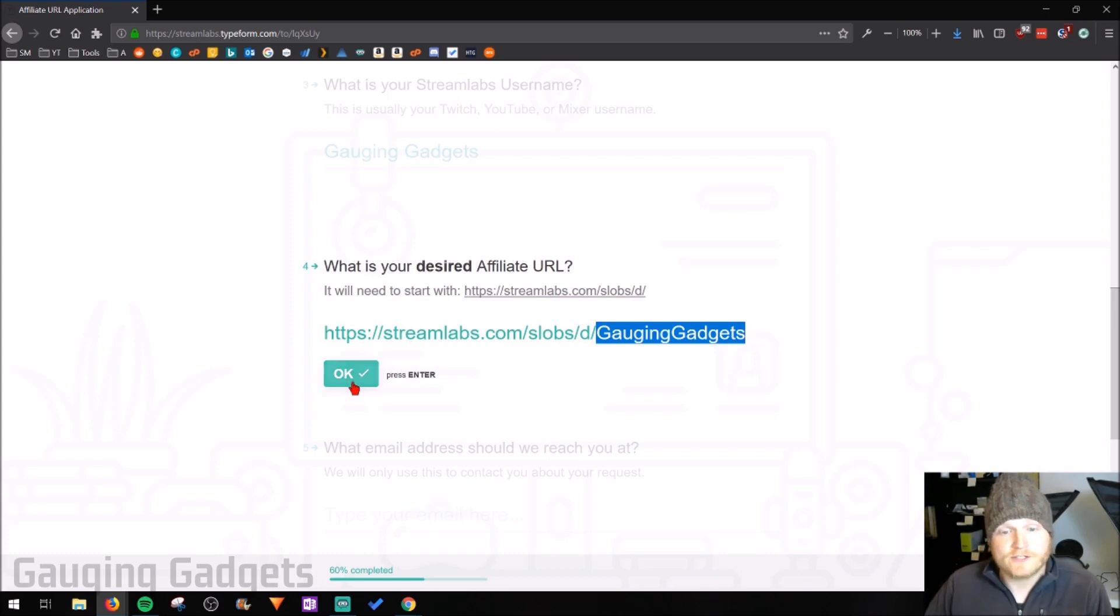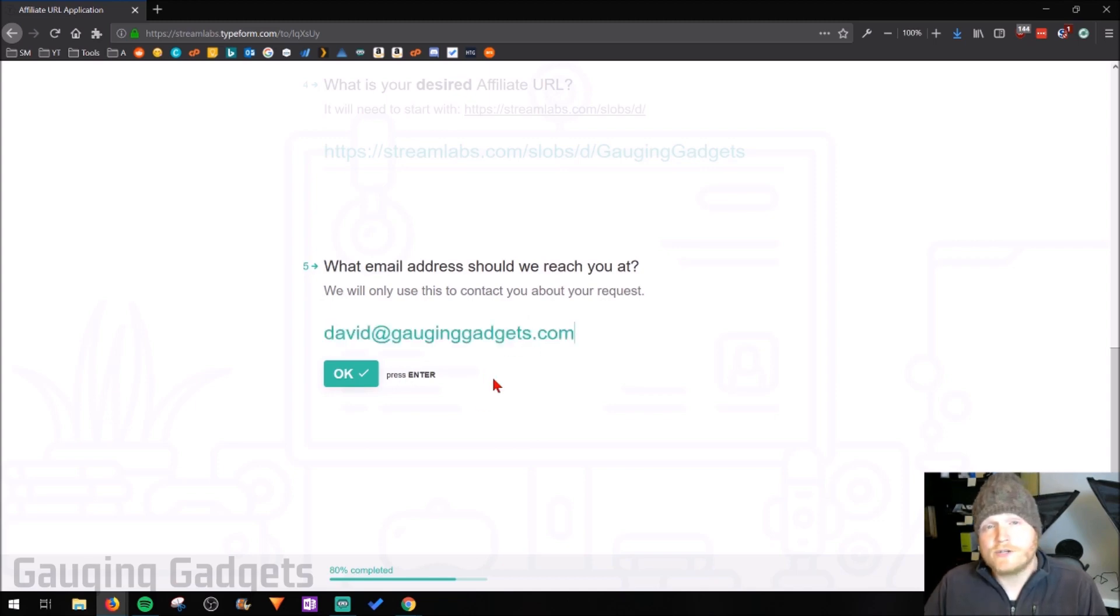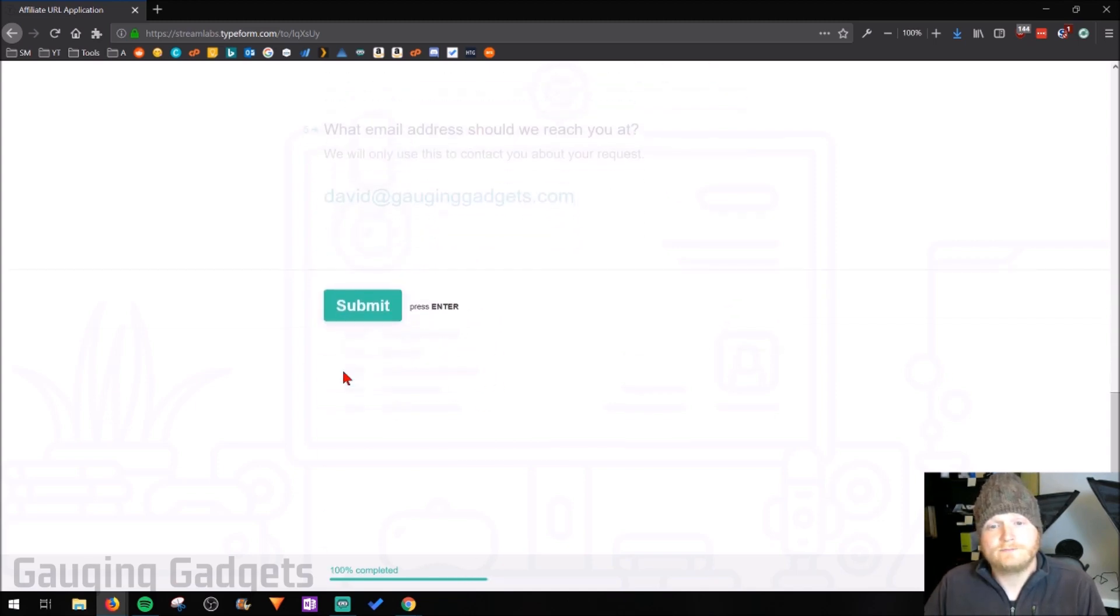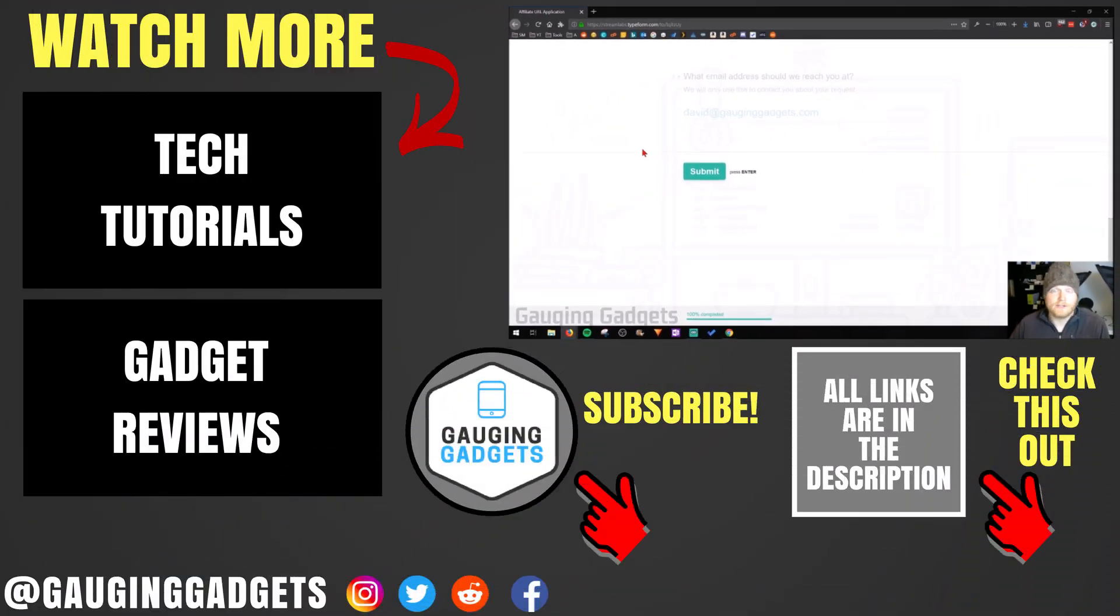After that, just select okay. And then just enter the email address affiliated with your Streamlabs account. Once you've entered your email address, go ahead and select okay. And then finally, we can actually submit a request to have a custom affiliate link.